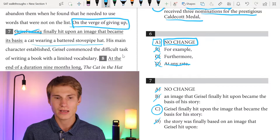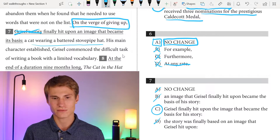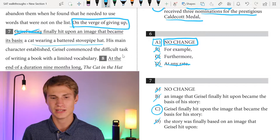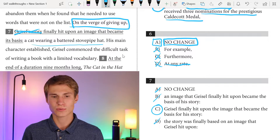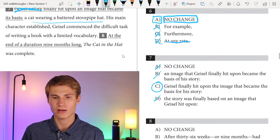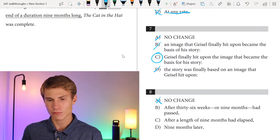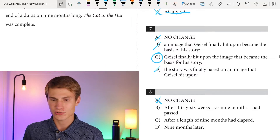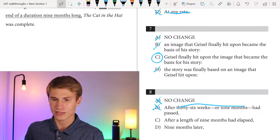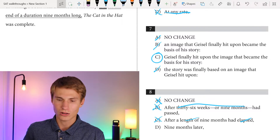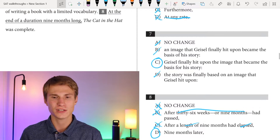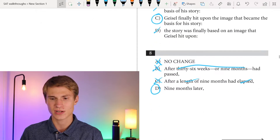His main character established, Geisel commenced the difficult task of writing a book with a limited vocabulary. For question eight, 'at the end of a duration, nine months long' is super wordy and redundant. We want to express the length of time only once. Answer A is too wordy. Answer B says 'after 36 weeks or nine months' — same period of time repeated. Answer C says 'after length of nine months had elapsed' — redundant. Answer D, 'nine months later,' is really efficient and concise. That's our answer for question eight.